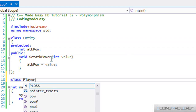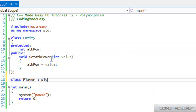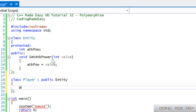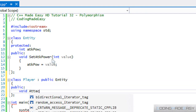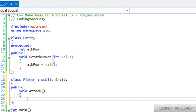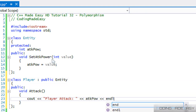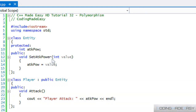Now we're going to make one derived class. The parent class is going to be Entity, and in here we're going to put a public attack method called player attack, which prints the attack power. So that is our function right here.